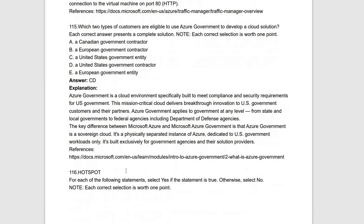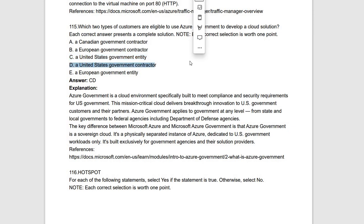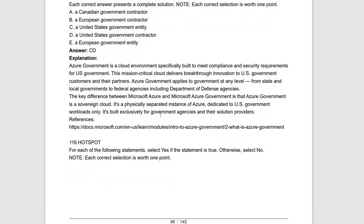Next question: two types of customers are eligible to use Azure Government to deploy a cloud solution. The correct options are: United States government entities and United States government contractors. These two categories can use Azure Government for deploying cloud solutions.